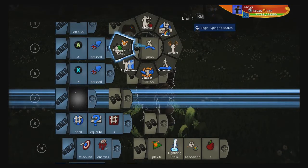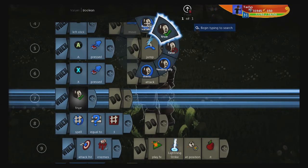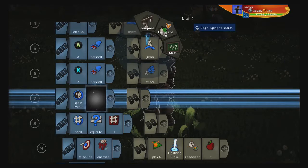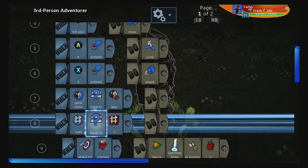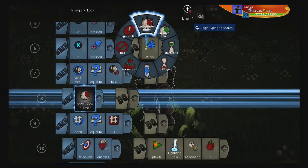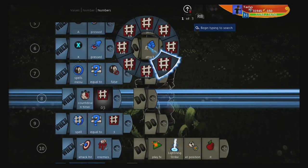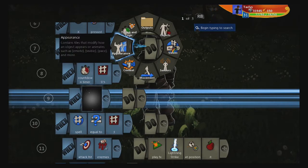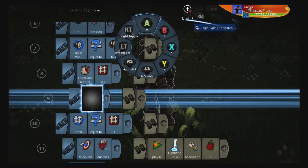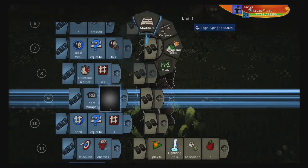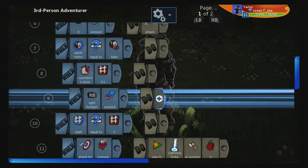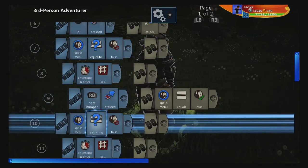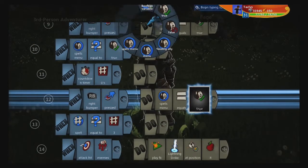Next, let's do our menu. I'm going to start with a boolean variable called SpellsMenu. SpellsMenu is false. We're going to do a countdown timer — 0.5. And then when right bumper is pressed — but you can use whatever button you want — when right bumper pressed, SpellsMenu equals true. Copy and paste that. And when it's true and it's pressed, it will equal false. This is how you can toggle it on and off with one button.